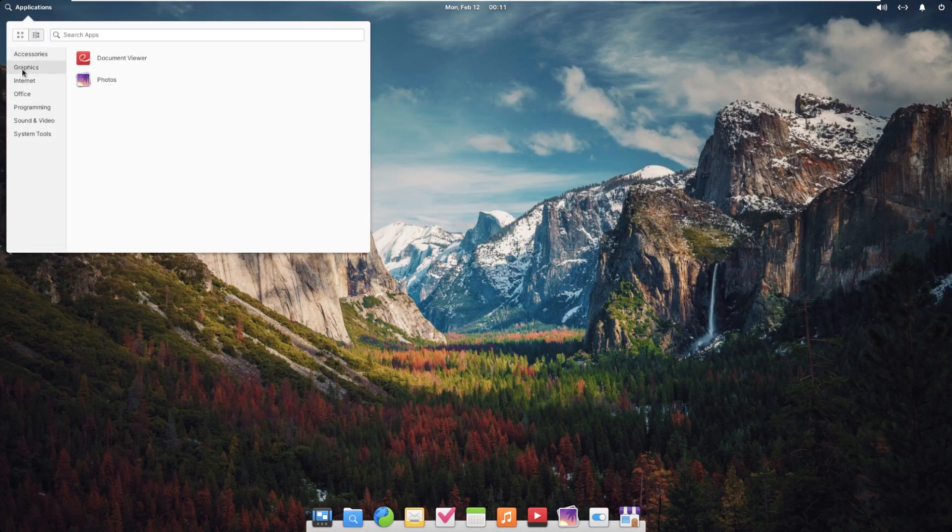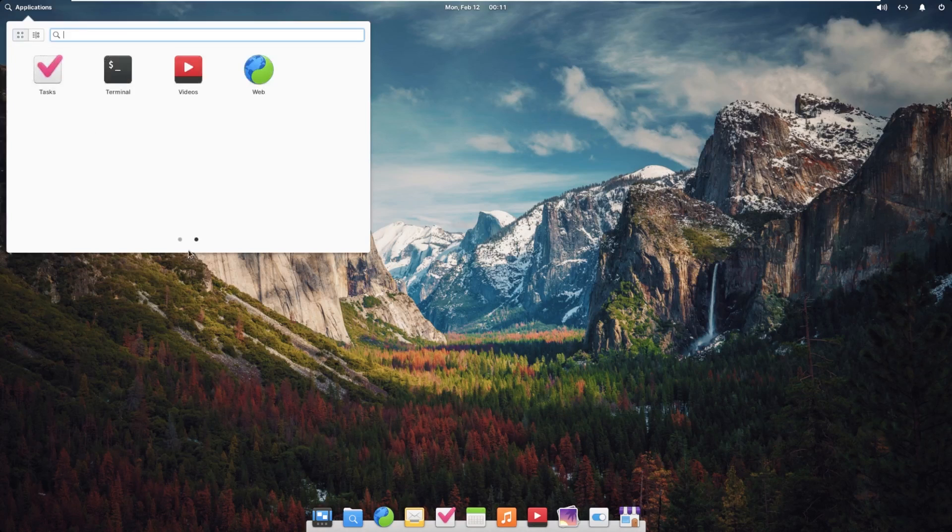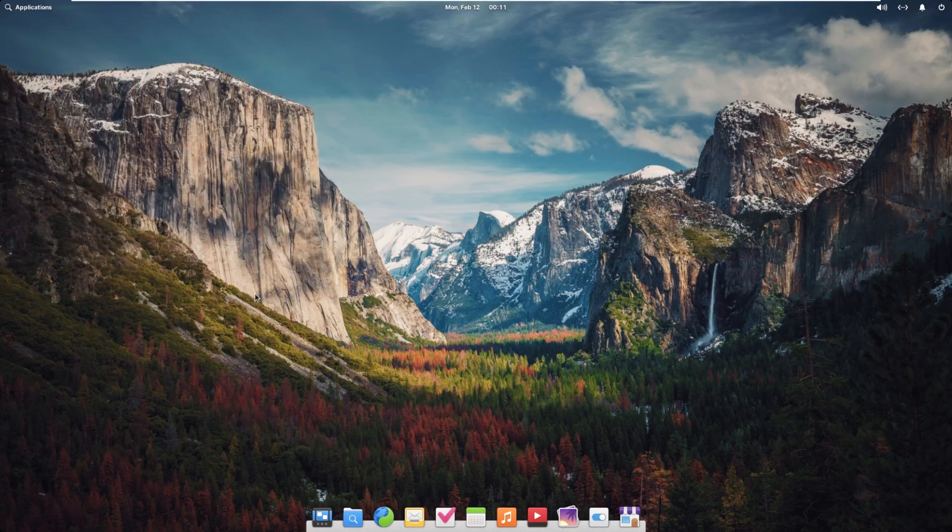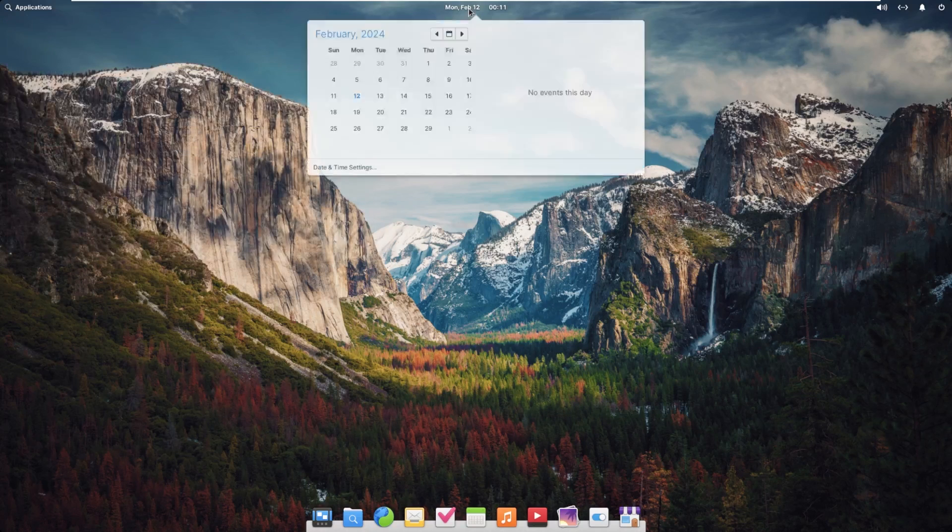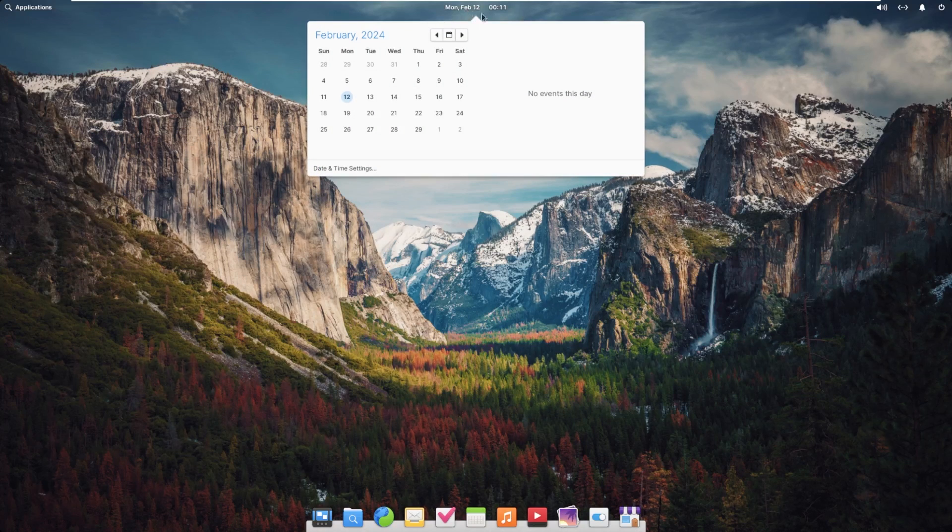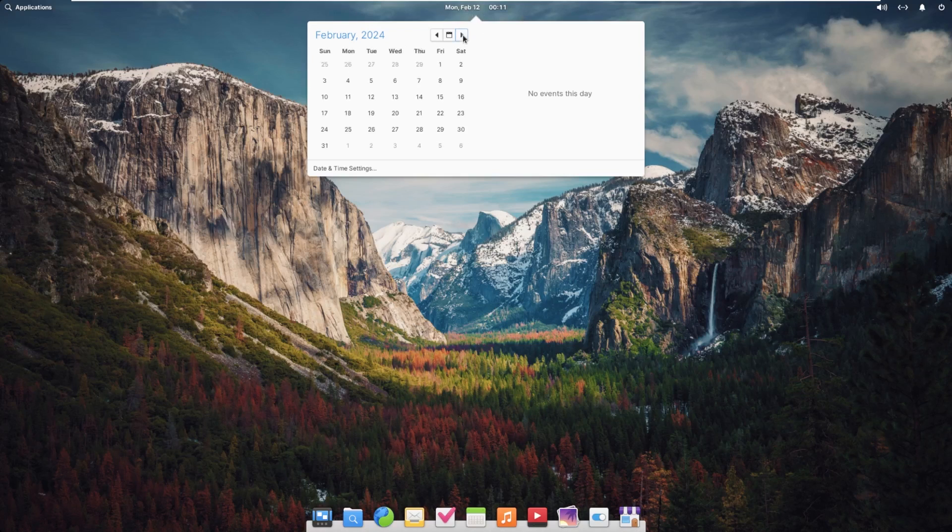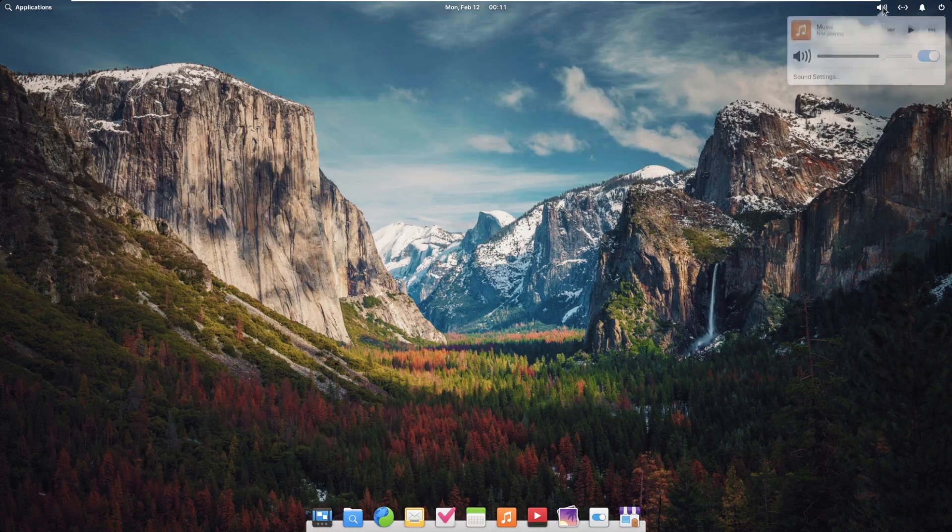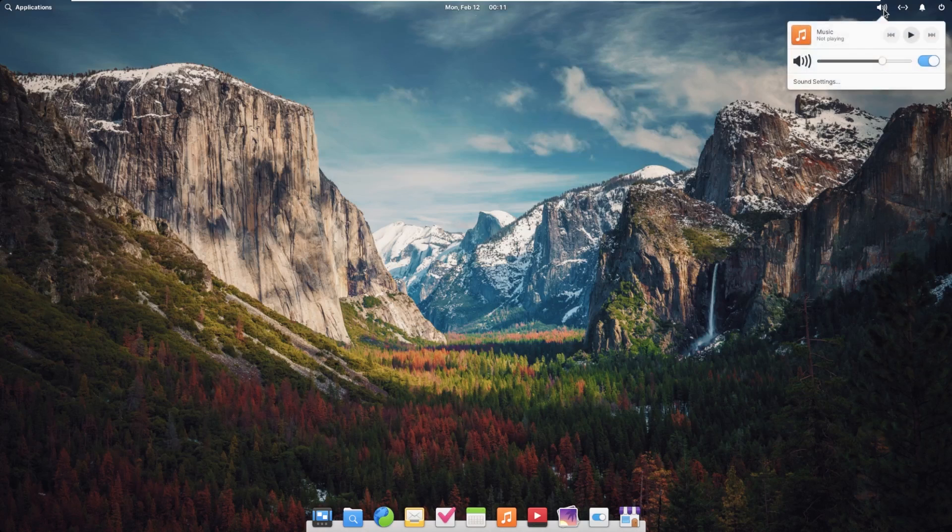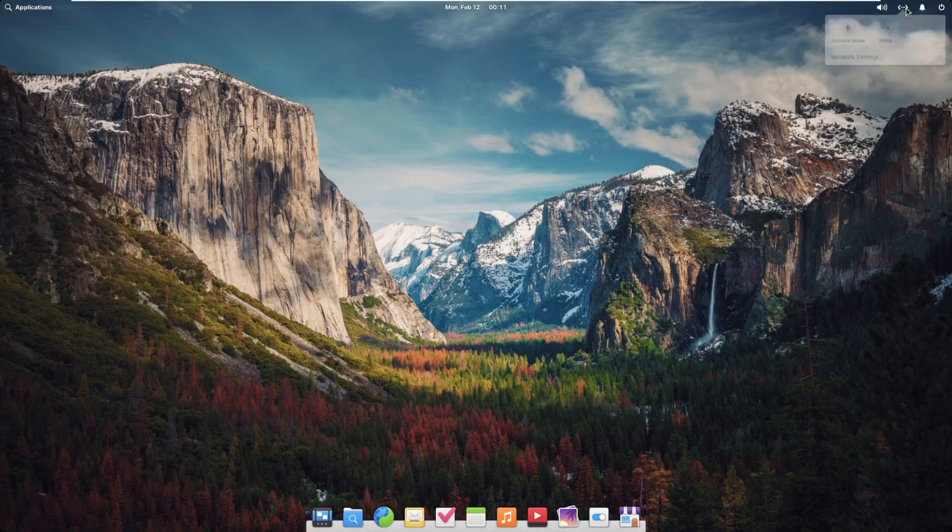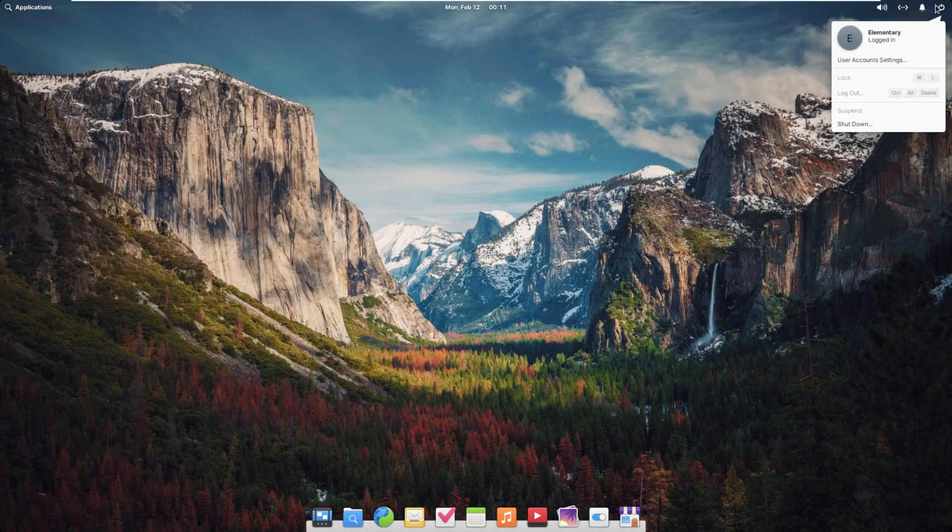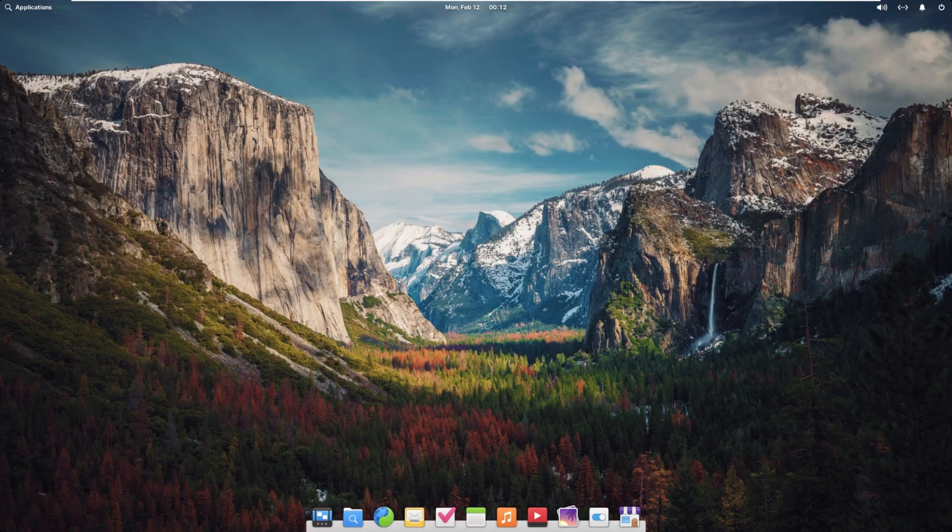Moving on from that, we can also change it into a list, but personally, I like it like this. Then we have our date and time in the center, where you can click on that and get a full-on calendar here and an overview of our events. Over here, we have our sound settings, network settings, notifications, and our power settings.